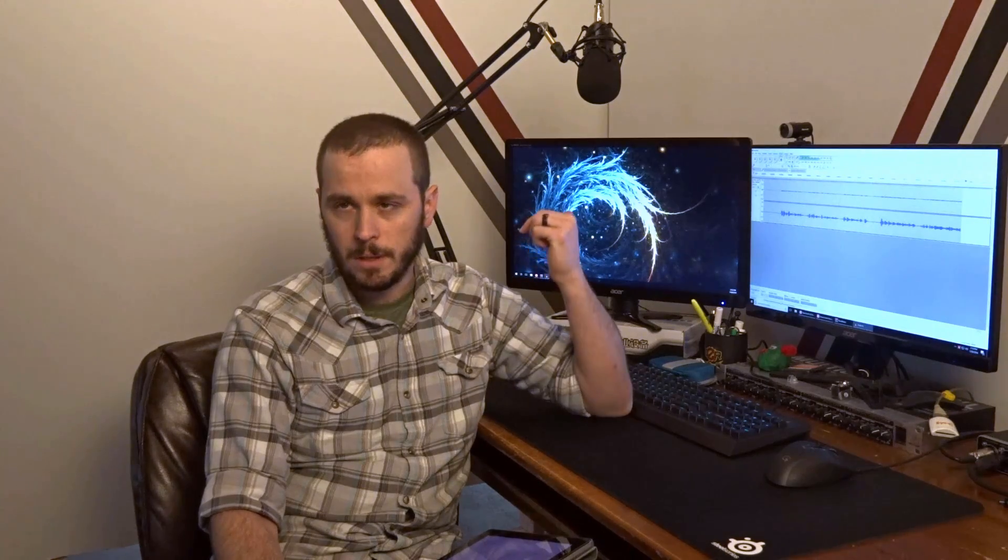All right guys thanks for watching. I hope you found this video helpful. If you did throw a like on it and subscribe for more content like this in the future. If you have any comments or questions for me you can leave them in the comment section down below. If you'd like to support what I'm doing on this channel you can do so by using the Amazon affiliate link in the description section as well. Thanks for watching guys, have a good one.